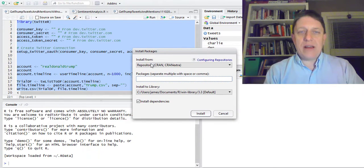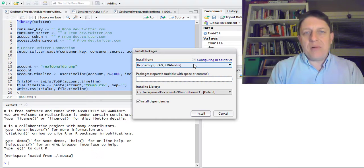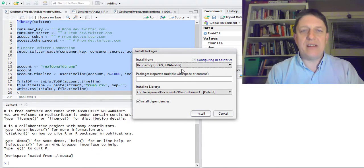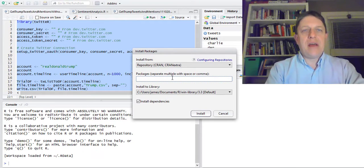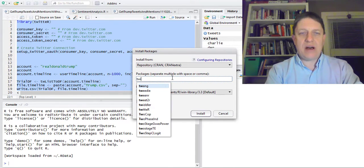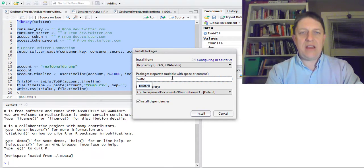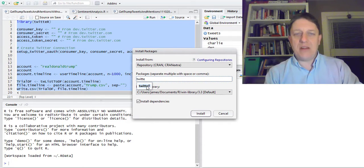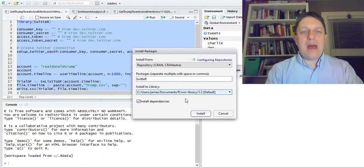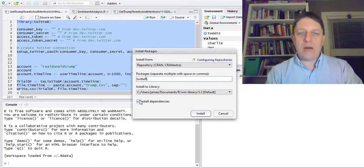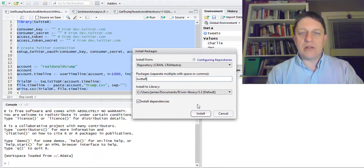It's going to ask where to install from — a repository, that's fine. Then it asks what package should be installed. I'll type in T-W-I-T-T-E and there it is in the drop-down menu: twitteR. We'll want to install it to a library and we'll want to install dependencies.